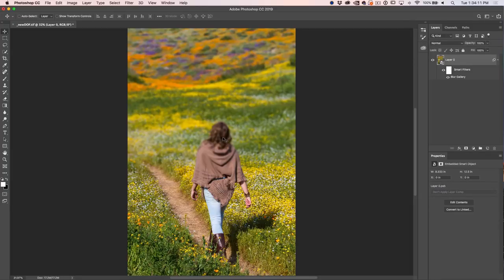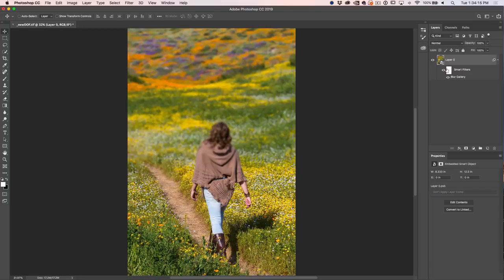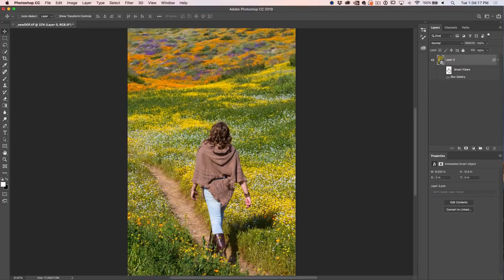So what do we need to do? We need to cut her out. There's two things we're going to deal with, but let me start with the first one. I'm just going to hide the smart filter, which is why we use the smart filter.